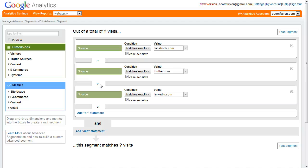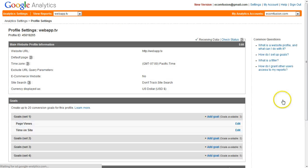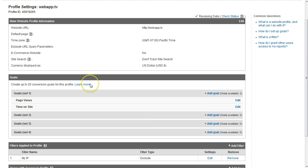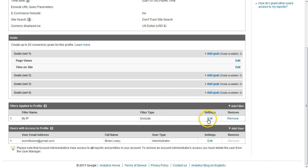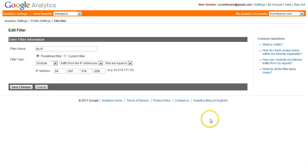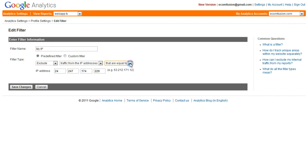The next thing we need to do is set up our goals. We're going to go over to analytic settings and click edit for the website that you want to set goals for. The first thing you want to do if you scroll down here where it says filters applied to profile, you want to add a filter that filters out your IP address. You just click add filter. You want to give it a name something like my IP, select predefined filter, exclude traffic from the IP address that are equal to, and type in your IP address here. If you don't know your IP address go to whatsmyipaddress.com and it will print your IP address right at the top of the page.